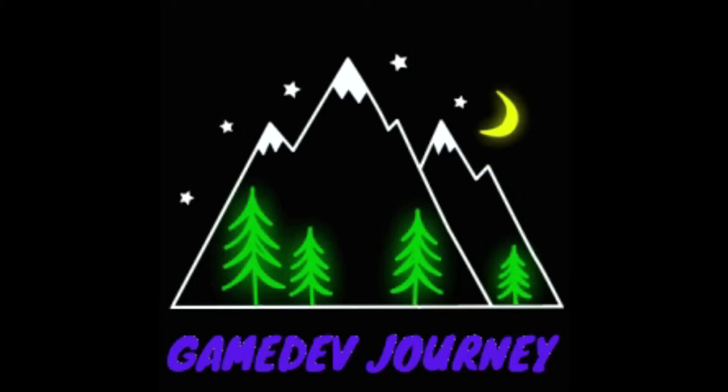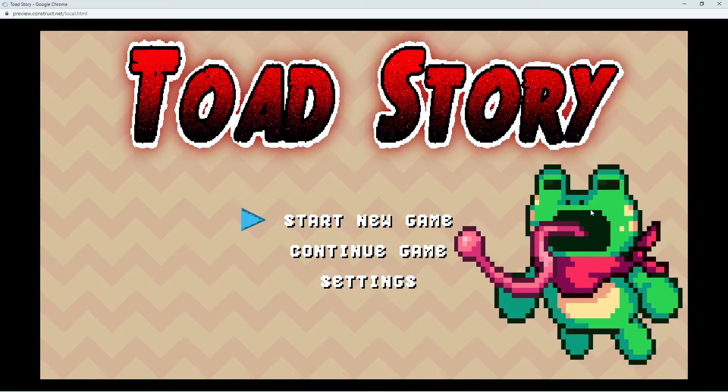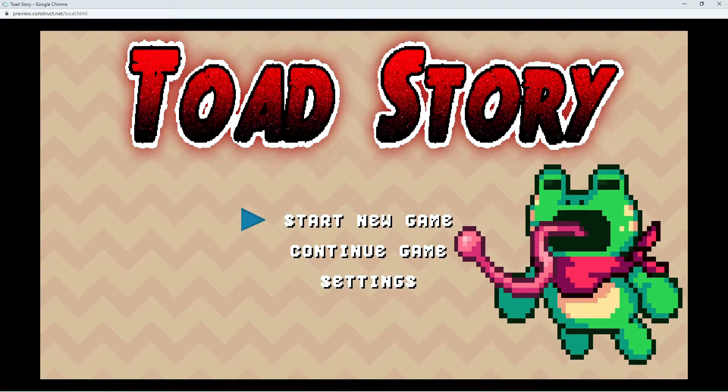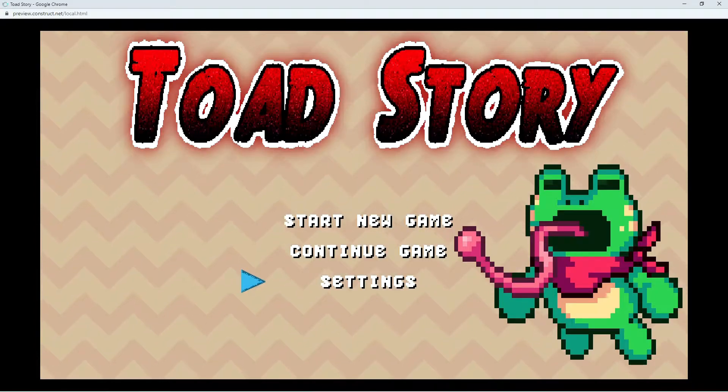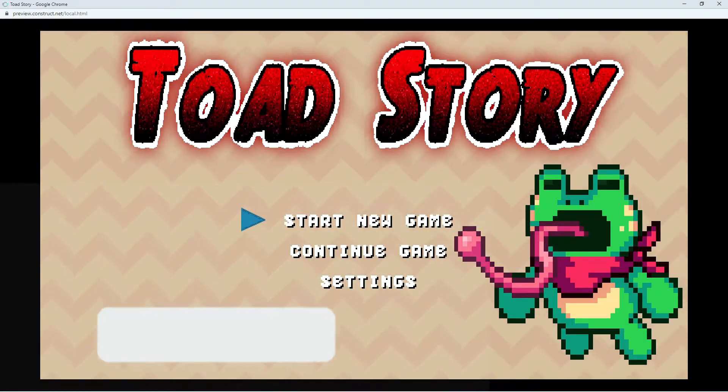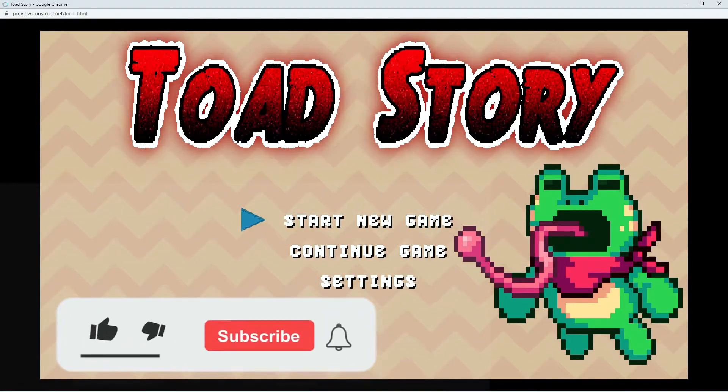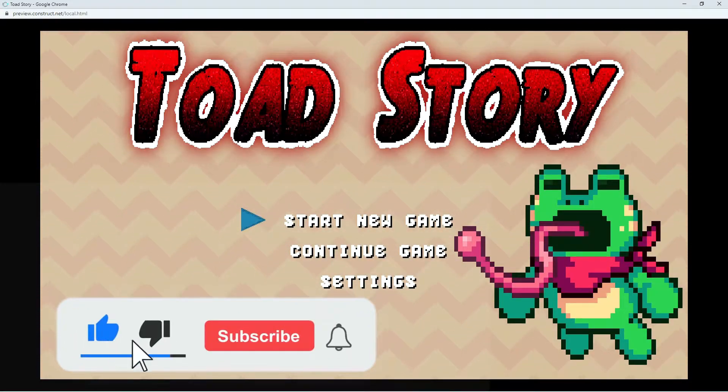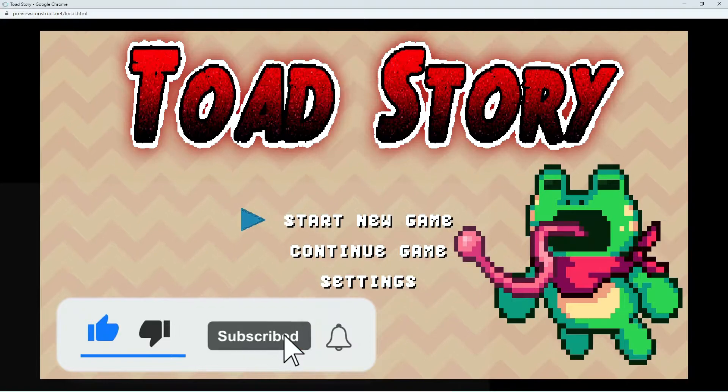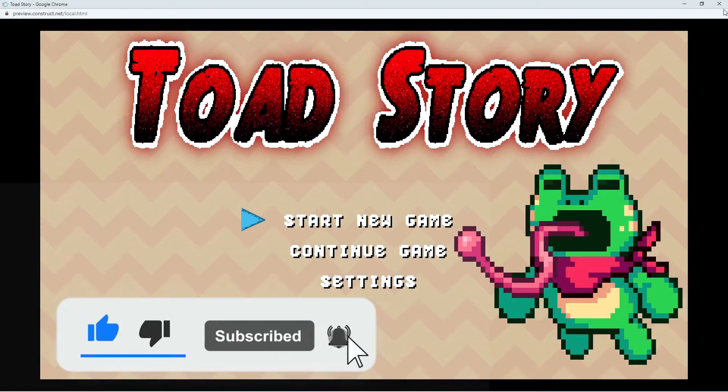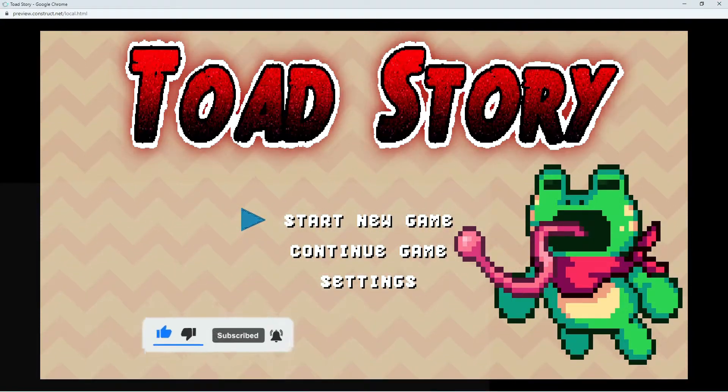Gamedev Journey. If you want to know how to make an infinite scrolling background like this for your menu screens or abstract platformer, then stick around because this video will show you just how to do it.